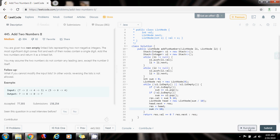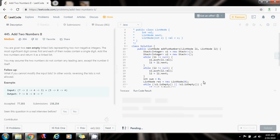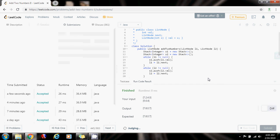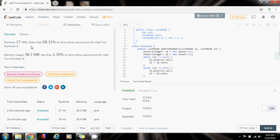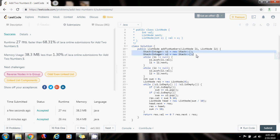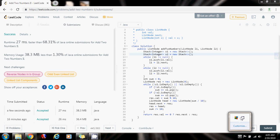I'm going to run the code. It seems to be working fine — I get 7807. I'm going to submit the solution. 27 milliseconds, faster than 68.31% of Java online submissions. This is working perfectly. As you can see, I'm using two stacks, so the time complexity is O(m + n) where m is the length of the first list and n is the length of the second list. The space complexity is also O(m + n). Please press the like button, don't forget to subscribe, and see you next time.